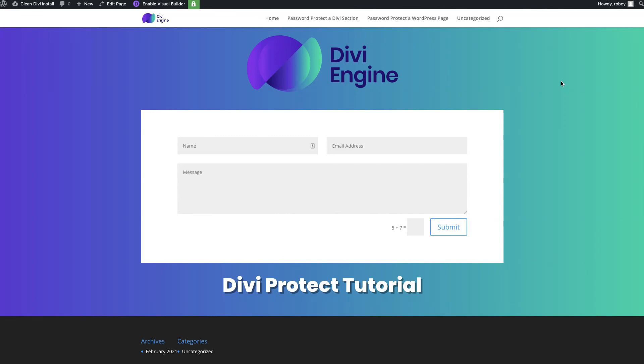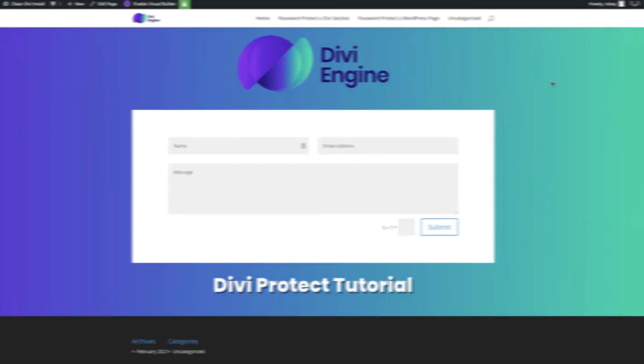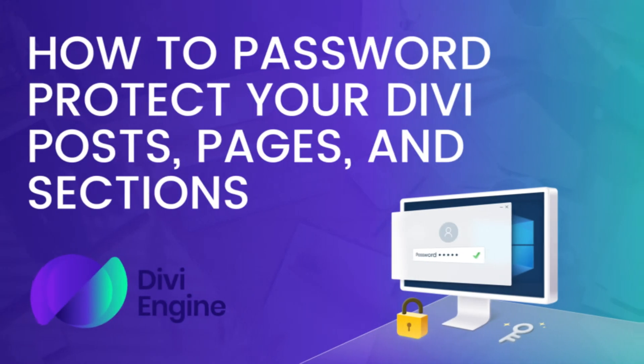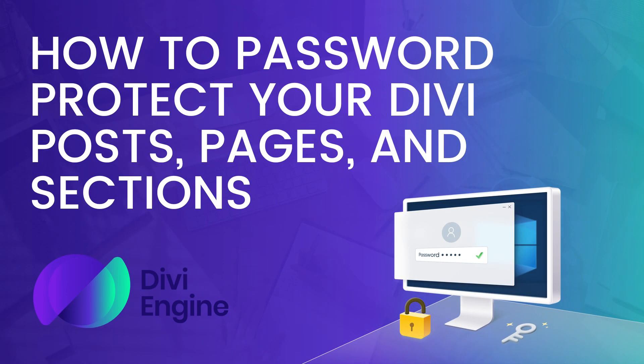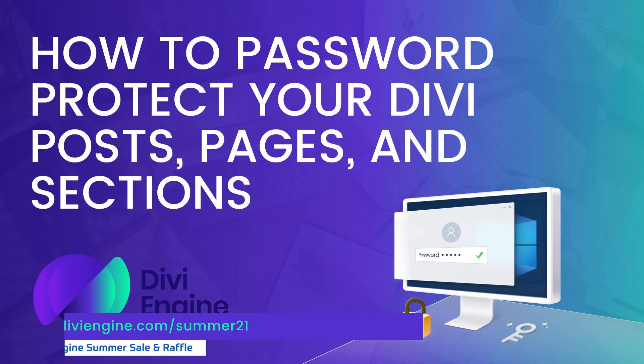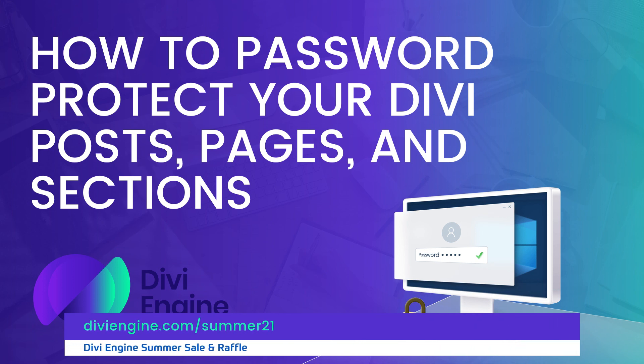So guys, with that, that's all from me. If you have any questions about protecting parts of your website or your entire website, definitely hit us up in the comments. If you're interested in Divi Protect, right now is a great time to get it here in July 2021. We're doing our summer sale right now where you can get up to 25% off.